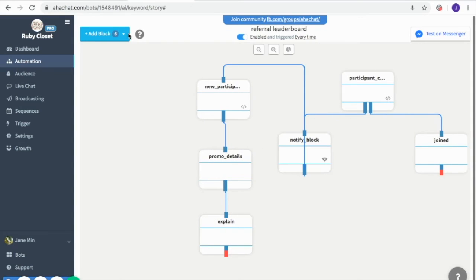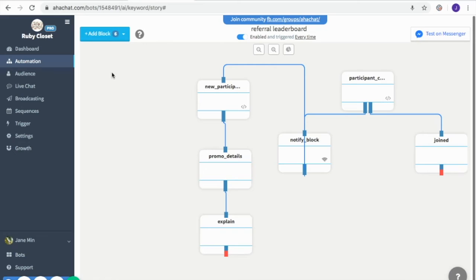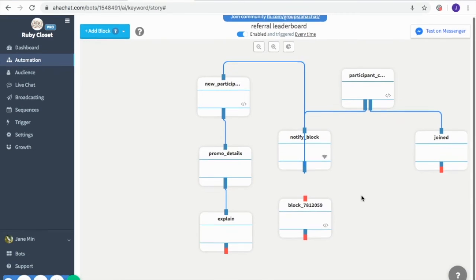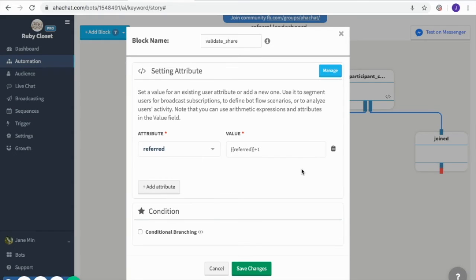If we continue with the promo, we'll add another attribute block to determine the referrals they made while participating. Here I edited the attribute as well as the value: 'referred' plus '1', meaning they have already referred friends. You edit the attribute so it can display after their names. Save changes.